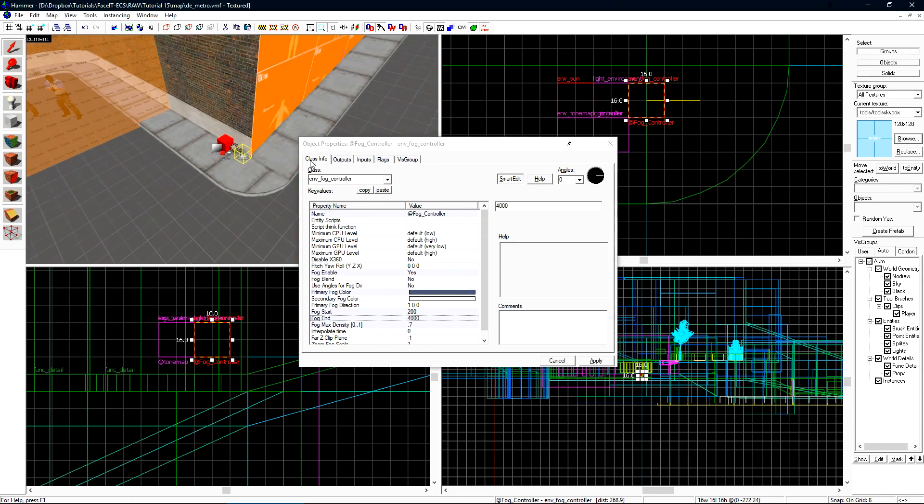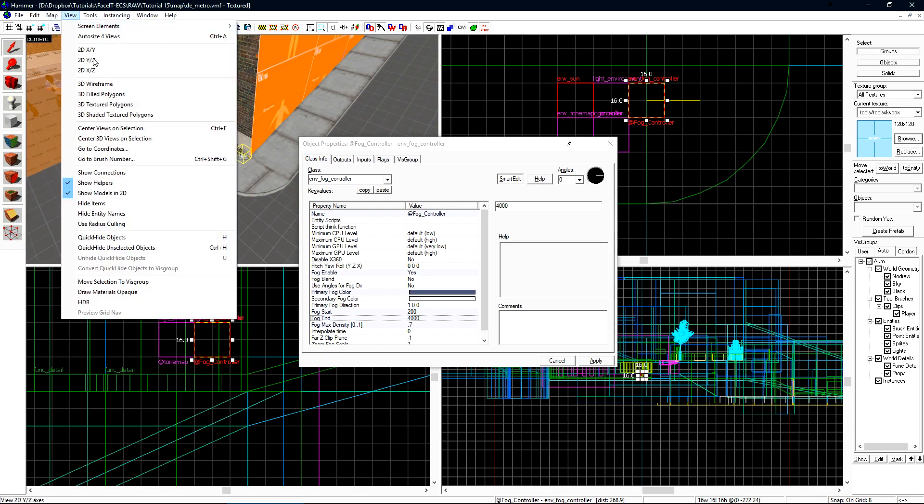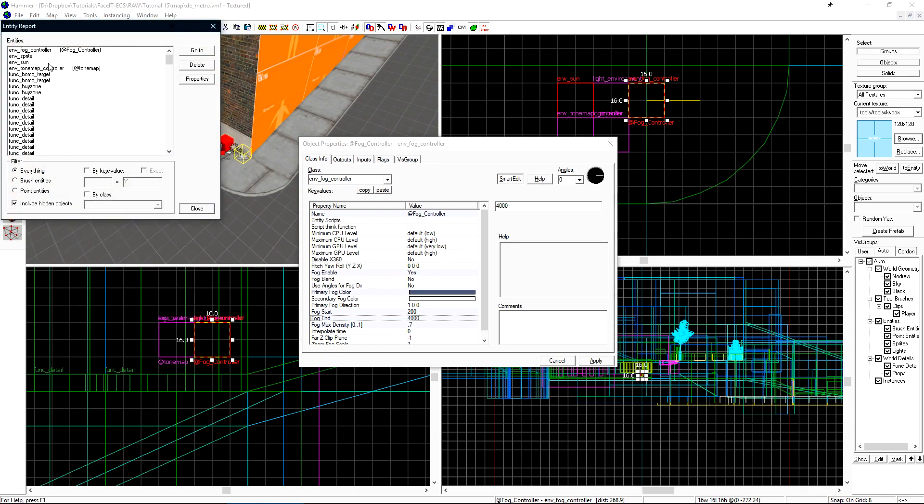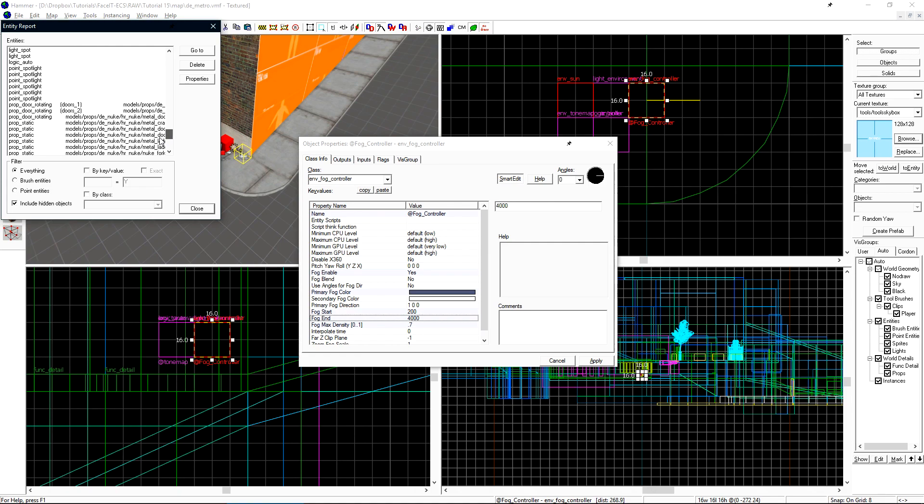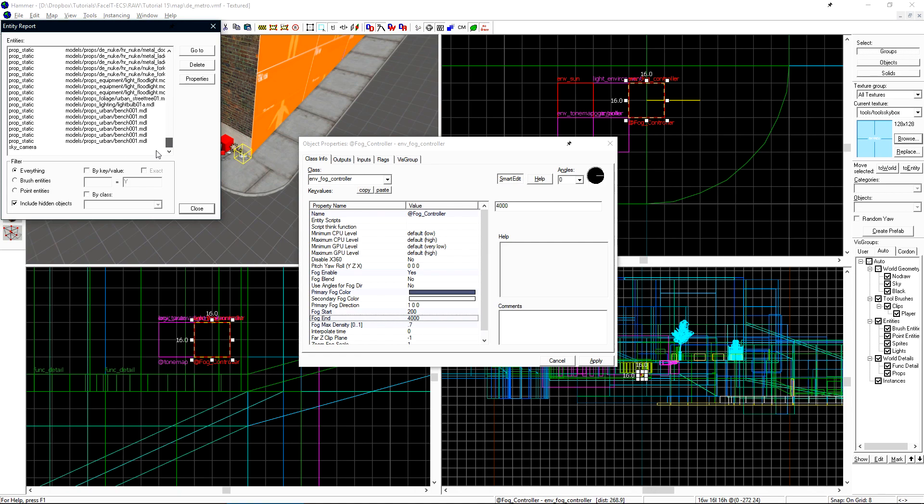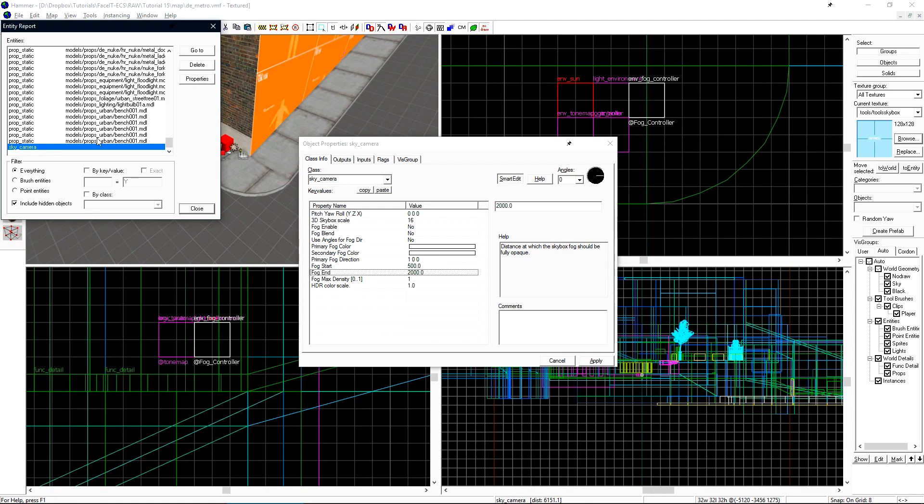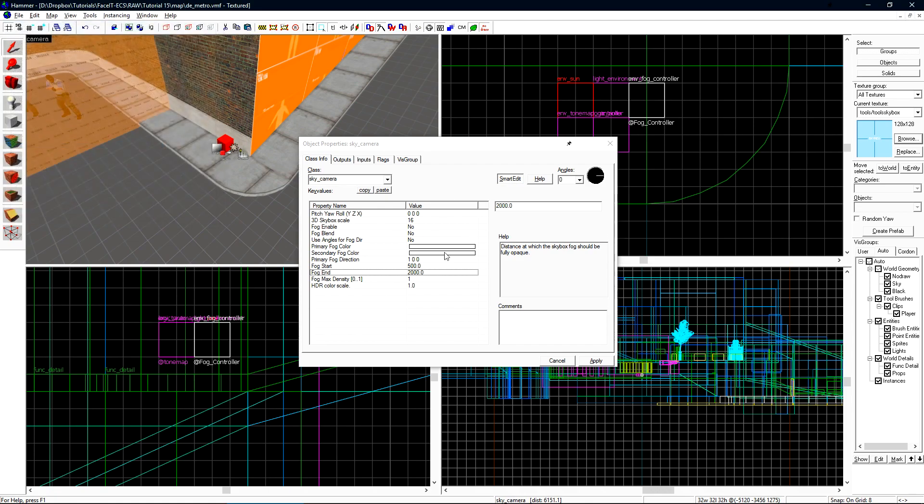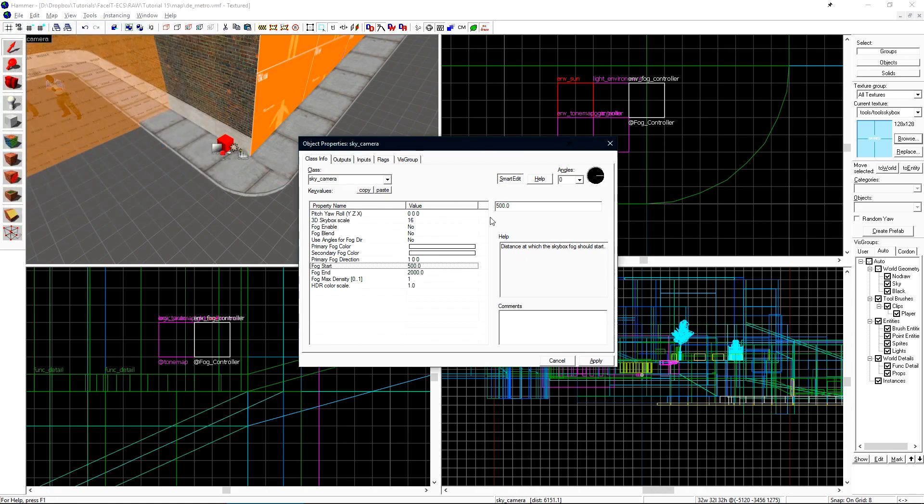We also want to apply these settings onto our sky camera. If we click map and entity report we'll get a list of all the entities in our level. If we scroll down we'll find sky camera. If we click on that it will select it. We want to set these same fog settings here as well.